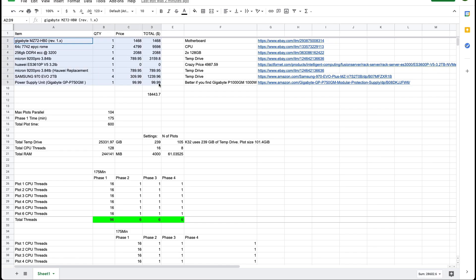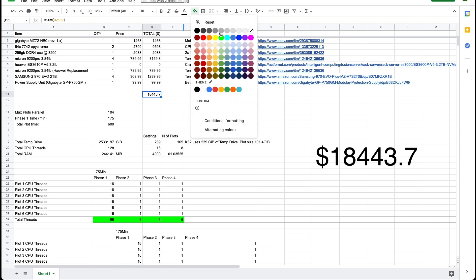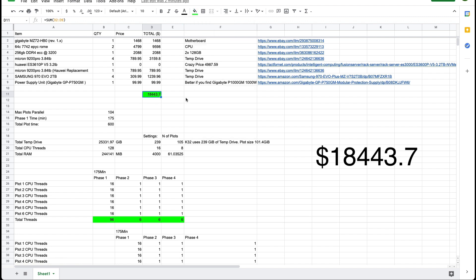So pricing it up this setup is going to cost you right now $18,400. That's an insane amount of money to spend on a Chia plotter.